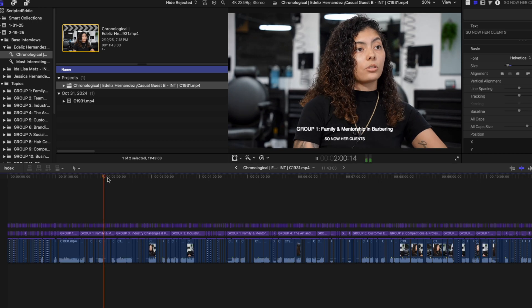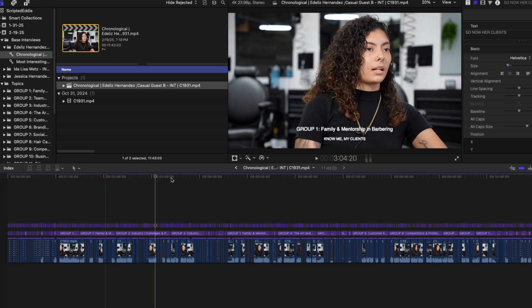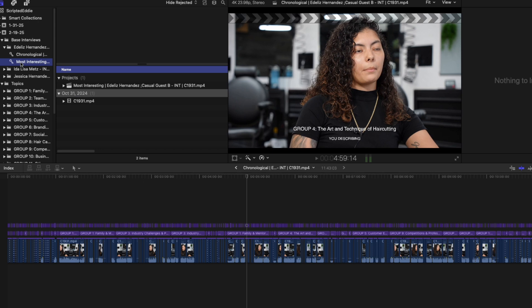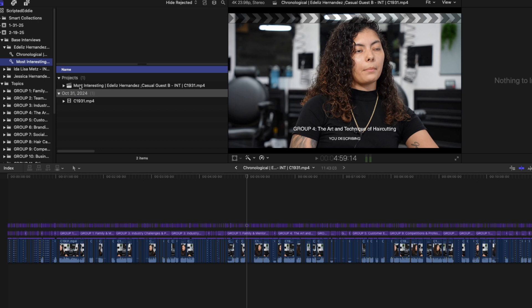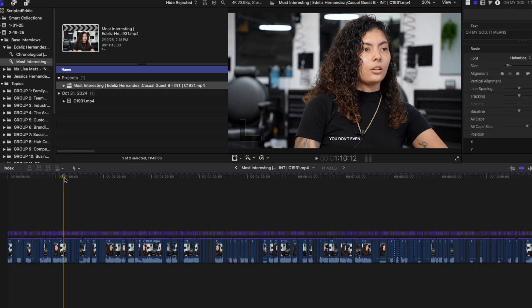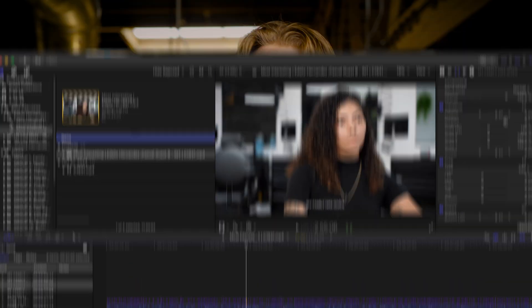For my Final Cut friends, the flow is going to look just about the same, with the exception of Eddy's use of titles instead of markers. You'll see the same folder structure along with the same string outs you find in Premiere. And of course, they're all searchable.